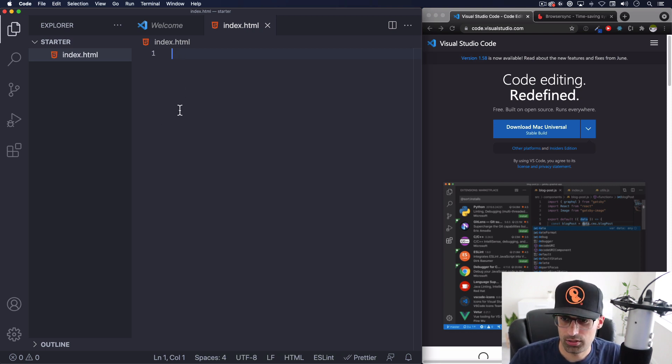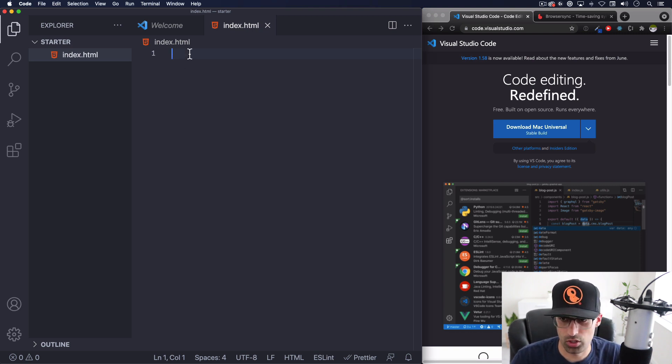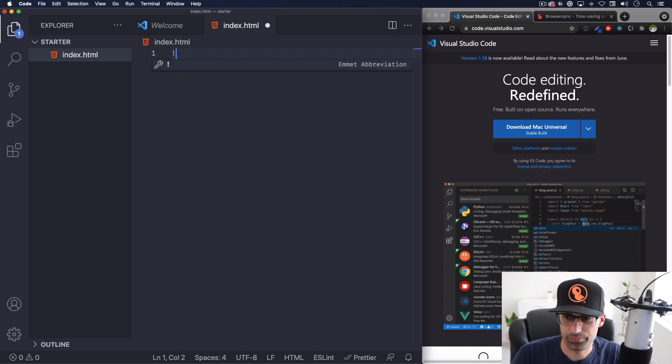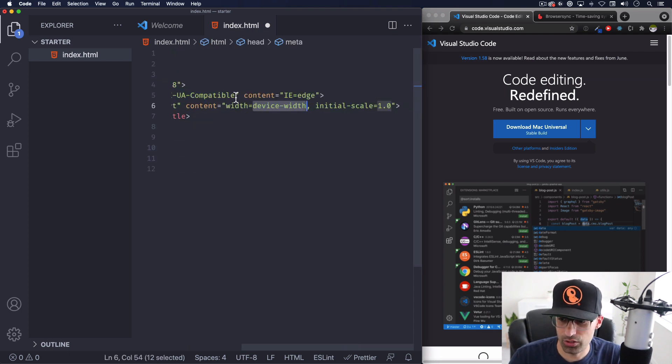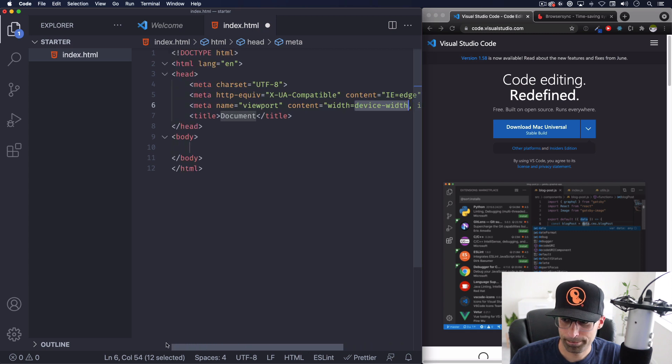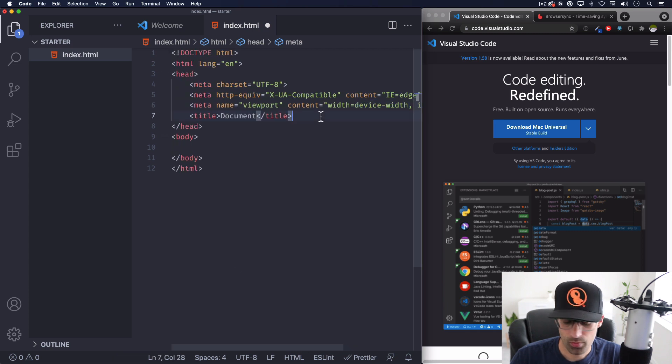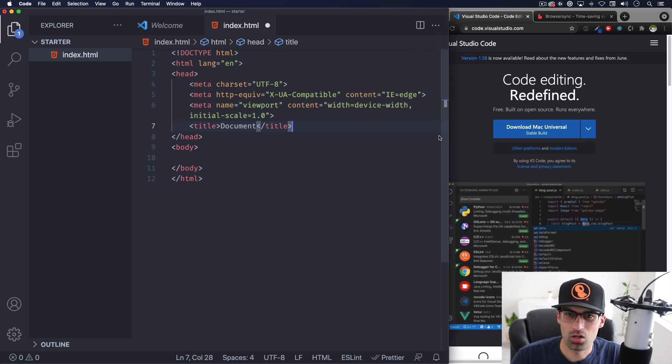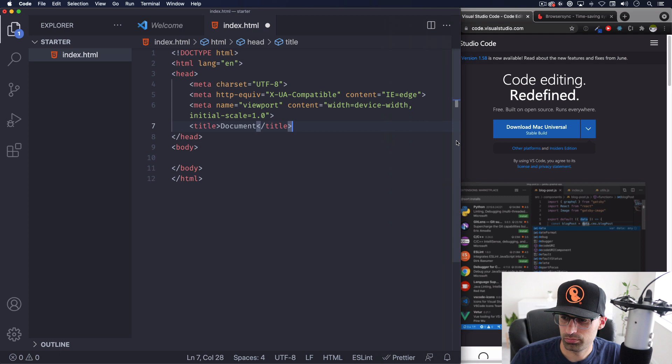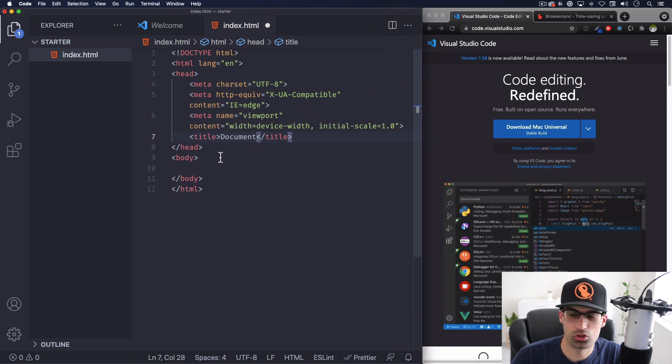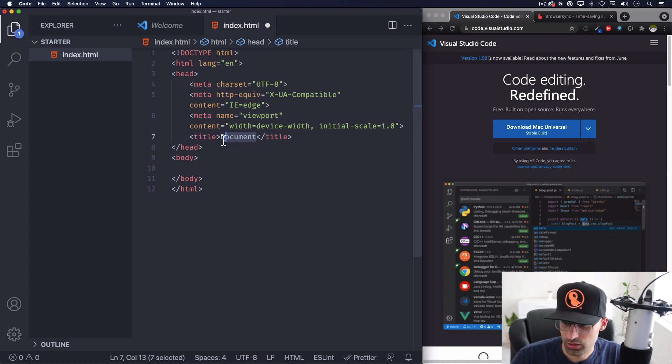Now this is totally empty, we need to create some kind of boilerplate, some code that will help us getting started instead of you starting writing or copying pasting from somewhere else. So type exclamation mark and you're gonna hit enter and here we go. I'm gonna do option Z that way it will wrap the text.